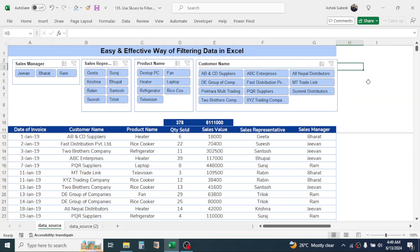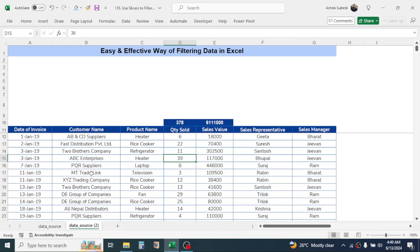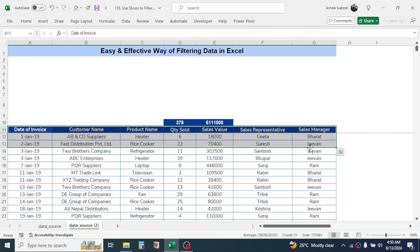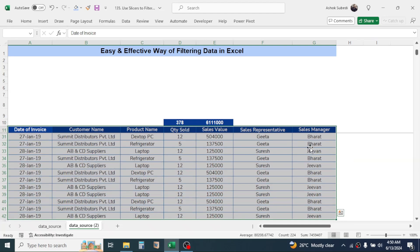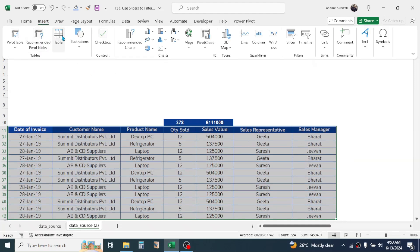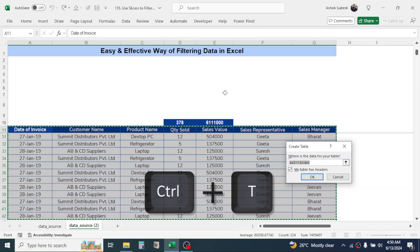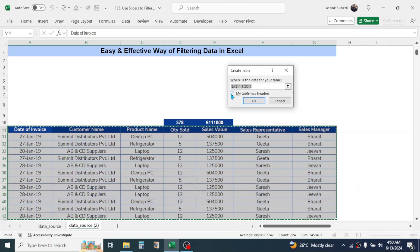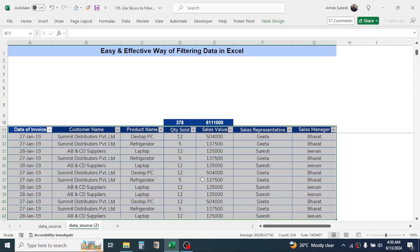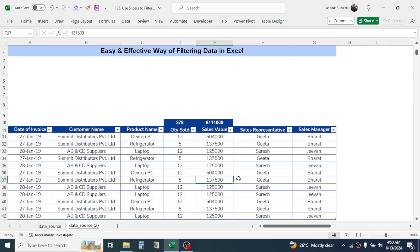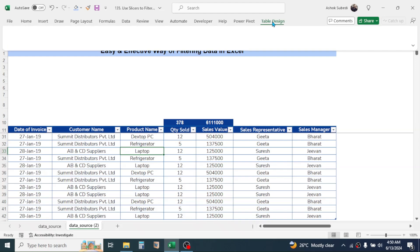Let me go to a new sheet where I have only the data with no slicers. To use slicers, first we need to convert our data into table format. Select the data from beginning to end, then click on the Insert tab, then click on Table — or use the keyboard shortcut Ctrl+T. This opens the Create Table dialog box. Select 'My table has headers' then click OK. The data is now converted into a tabular structure.